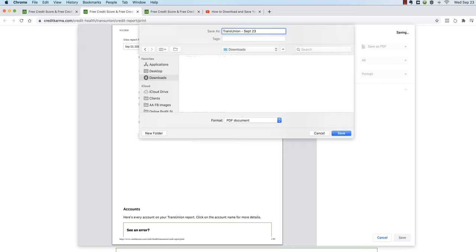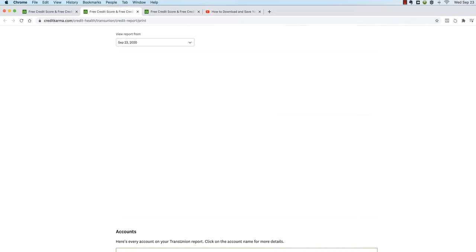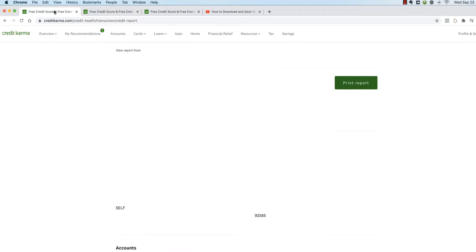Because you're always going to want to send the most recent one over to our office at dedicated credit repair. So we're just going to call this TransUnion September 23rd and then we're going to hit save. Okay, now once that's done we're going to go back.